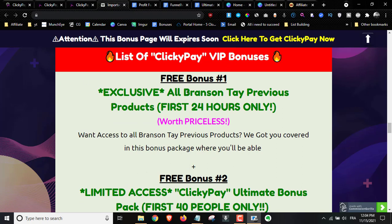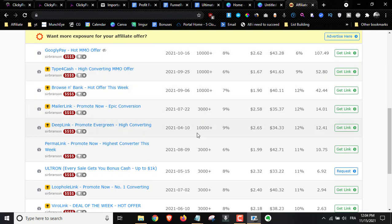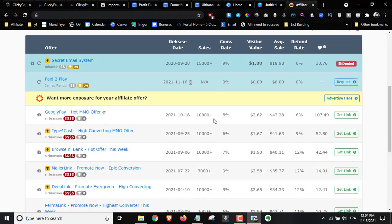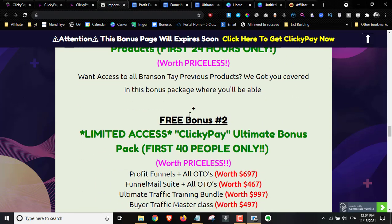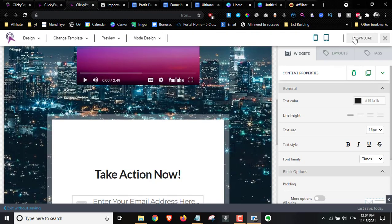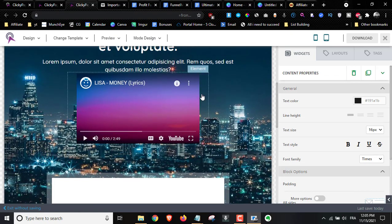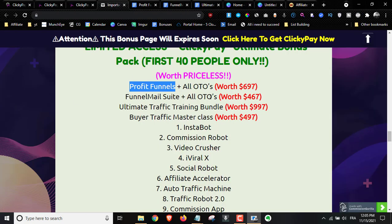First, you get all Branson Tay products — most of them have done over 10,000 sales — completely for free. Bonus number two is my ultimate bonus package, which includes Profit Funnels plus all the OTOs. With Profit Funnels, you can upload the ClickyPay page to your account without needing hosting, and you'll be able to create different funnels and add these videos to start getting commissions.